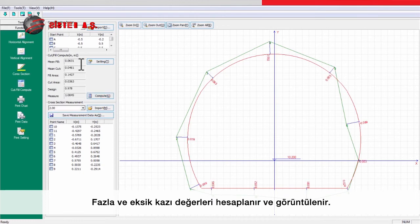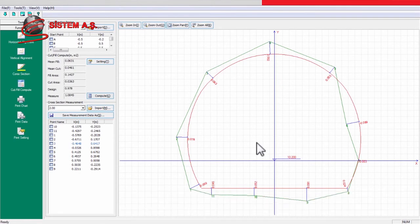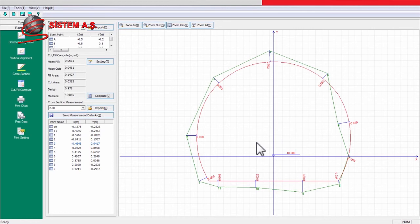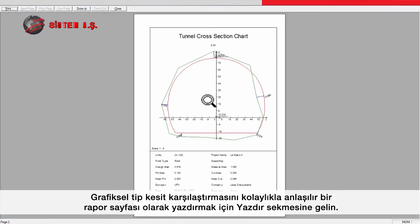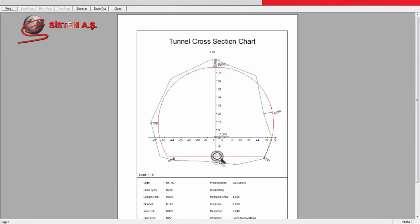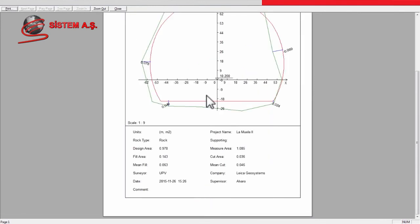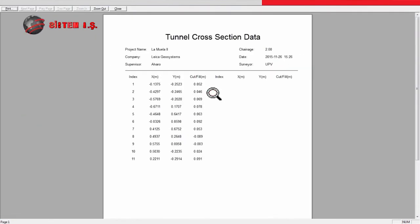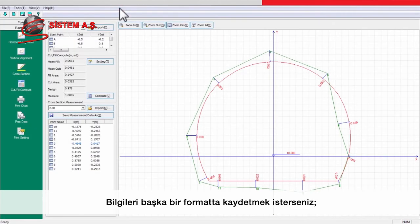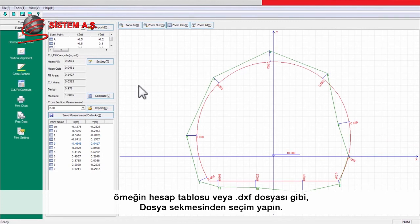The over-break or under-break values are computed and displayed. Go to the Print Chart option to print out the graphical cross-section comparison into an easy-to-view report page, or go to the Print Data option to print out the difference values in a more tabulated format. To save the information in another format such as a spreadsheet, image, or DXF file, use one of the options under the File drop-down menu.